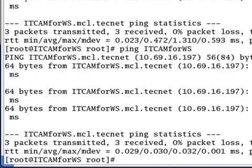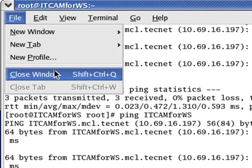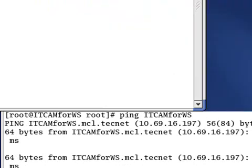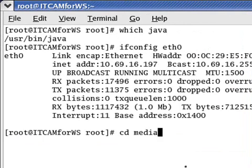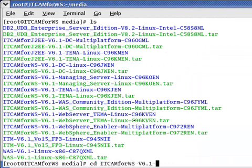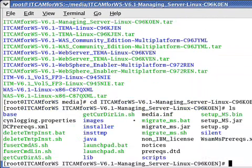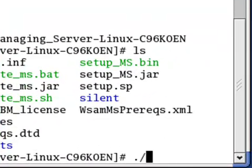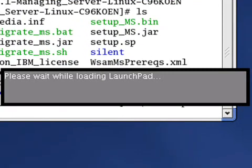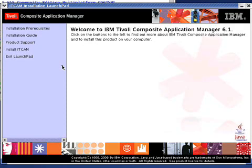We are set to continue with the managing server installation. Now we will need to locate our installation media. It should be listed under ITCAM for WebSphere Managing Server. We will use launchpad.sh for Linux. This is a common installation launchpad for all the ITCAM components throughout the ITCAM installation, so you will become very familiar with this.